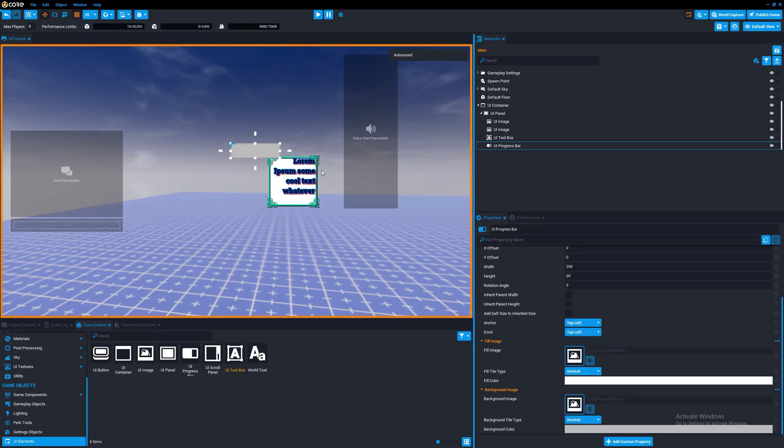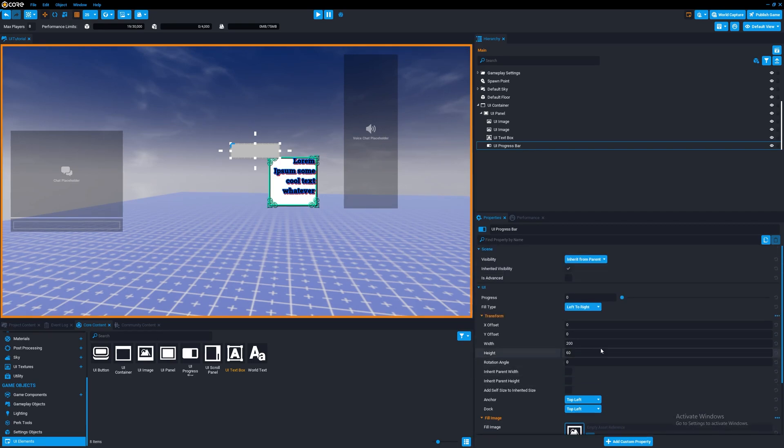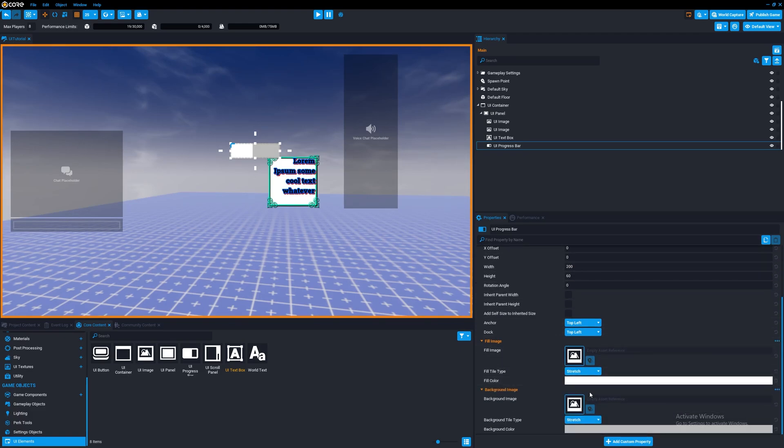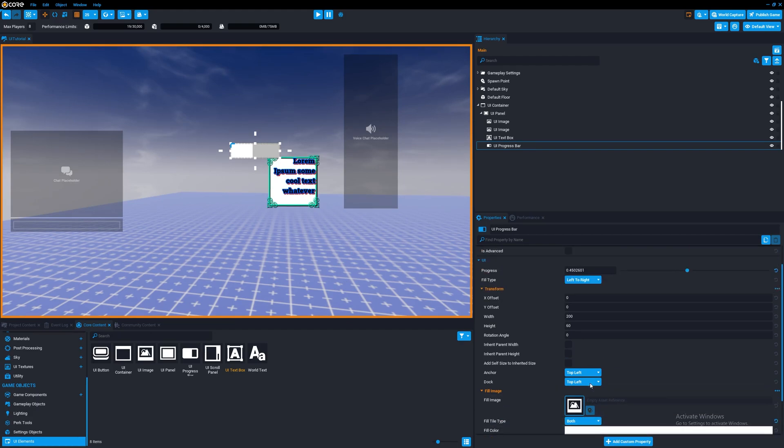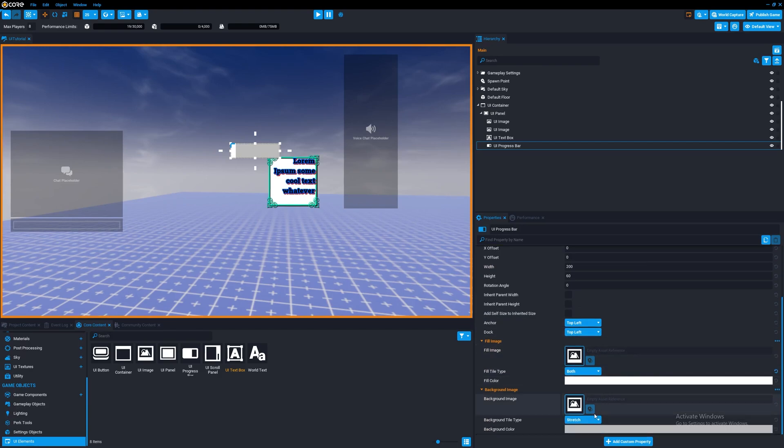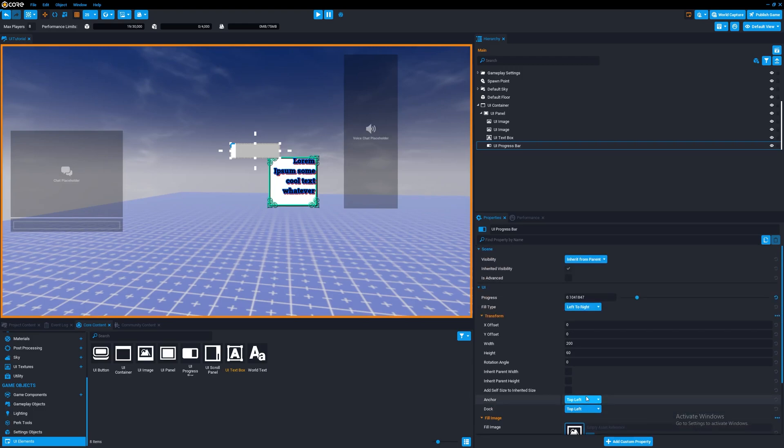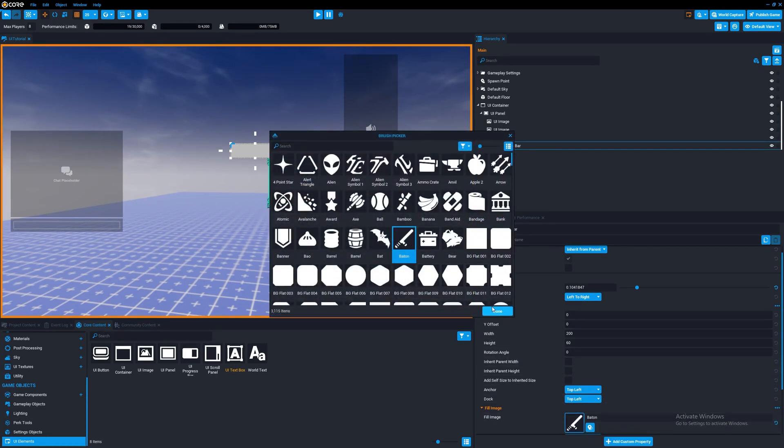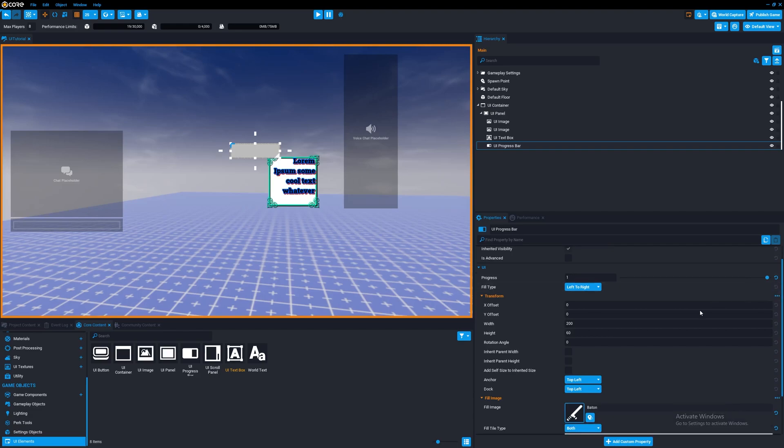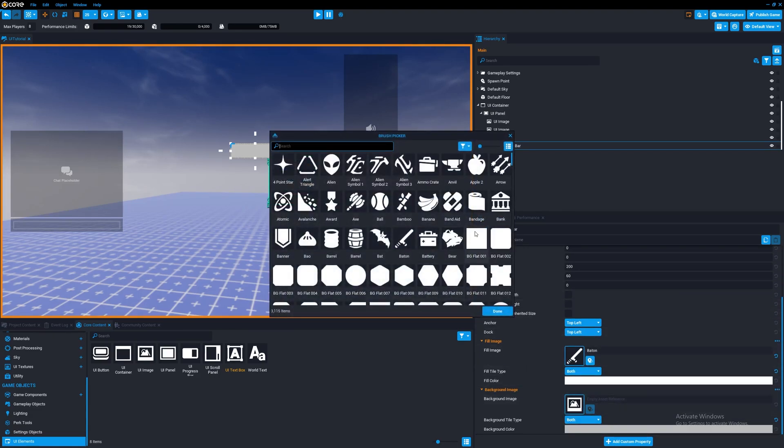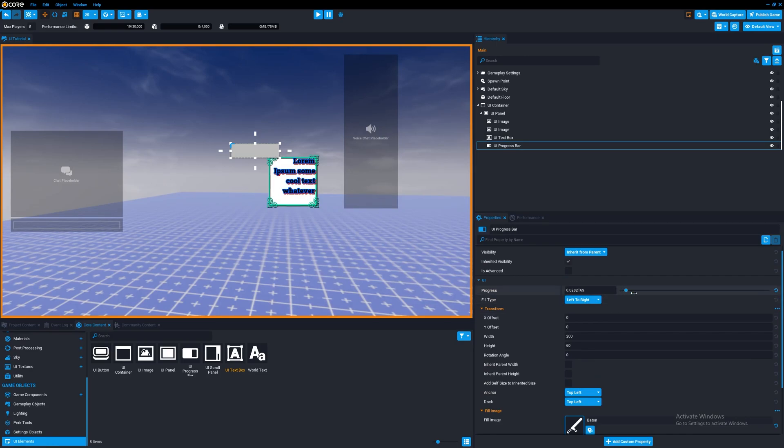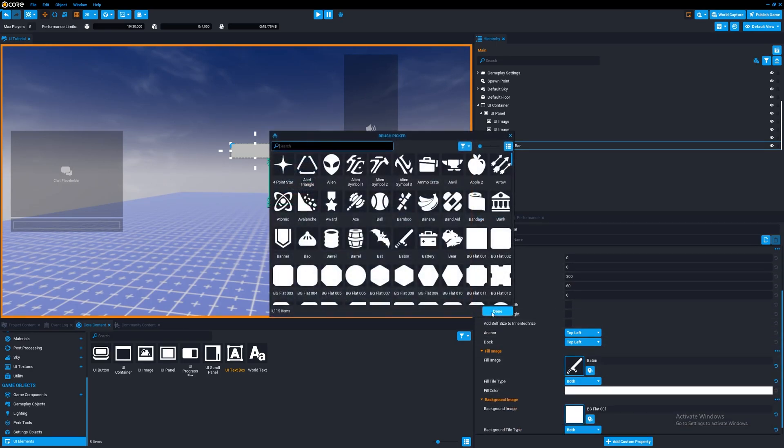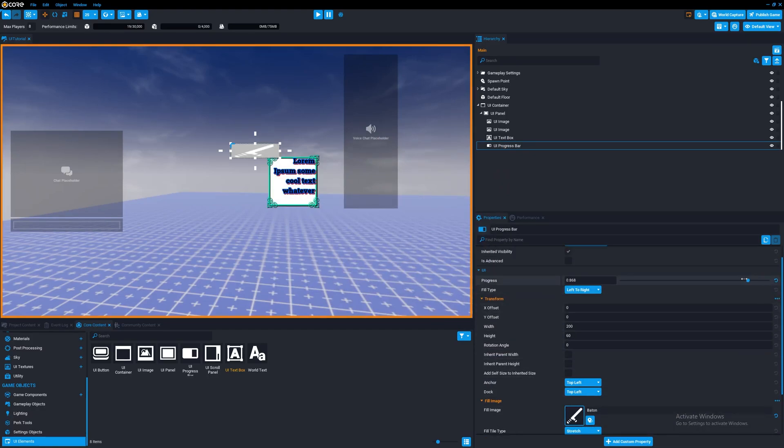Progress bars are really cool. What you can do with these is change the progress on them. But you also have the ability to change the fill type. So you can have images on them as well. So we can have like this. If it would work. Which doesn't seem to be doing it for some reason. It's just too big, I think. So we have it stretch.